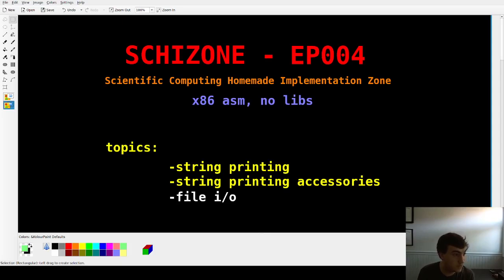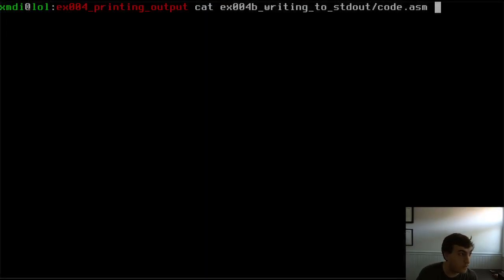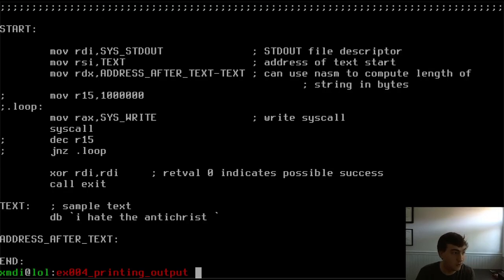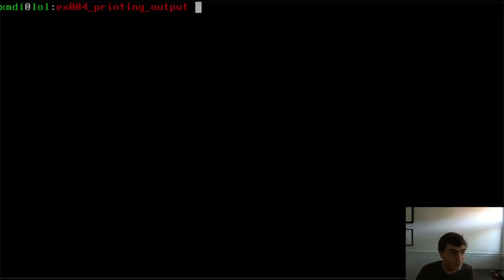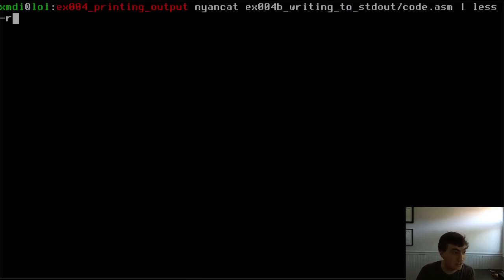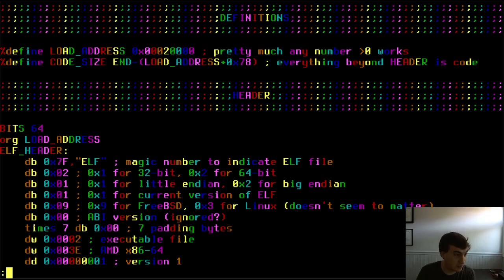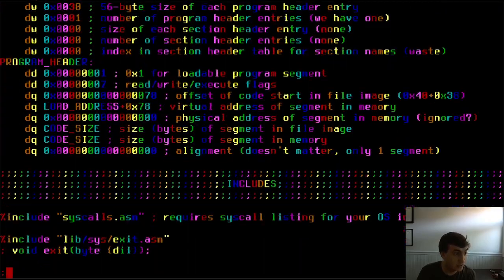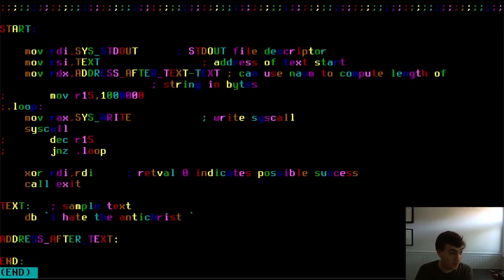Hey guys, welcome back. Episode 4 topic today: printing stuff. More importantly, do you guys ever use the utility called cat? It basically lets you print stuff to the screen. It works just fine, but if you use it you're officially a boomer, because there's a better version I made called nyan cat — which is the same thing in every way, only it's about 30% less legible because everything is rainbow colors.